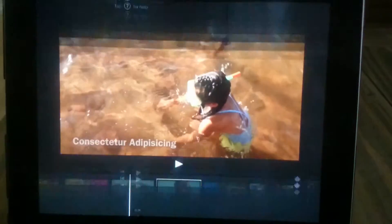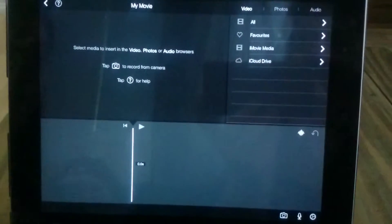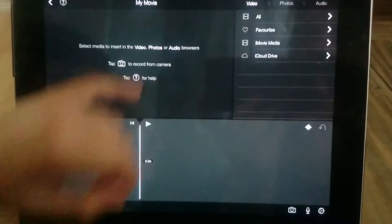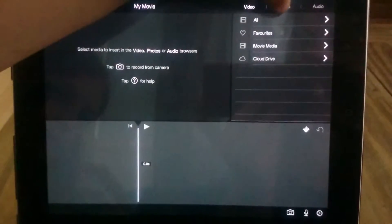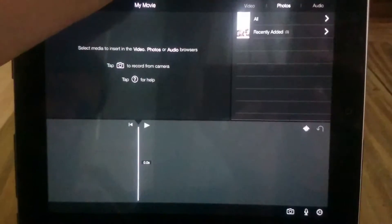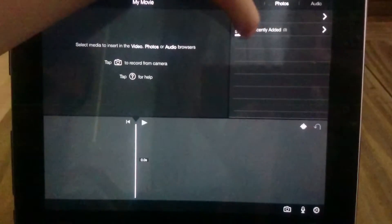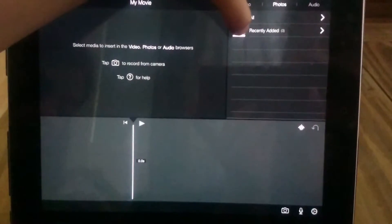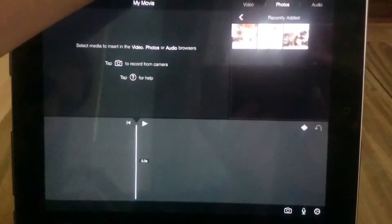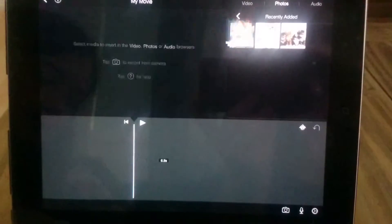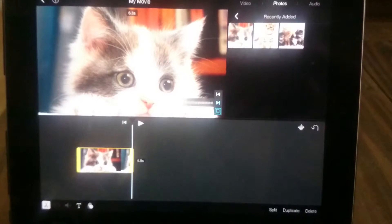If you press create, it will take you to the home screen. Then if you want video, press photos. I already downloaded two photos, so if you click one of them, put that in here.